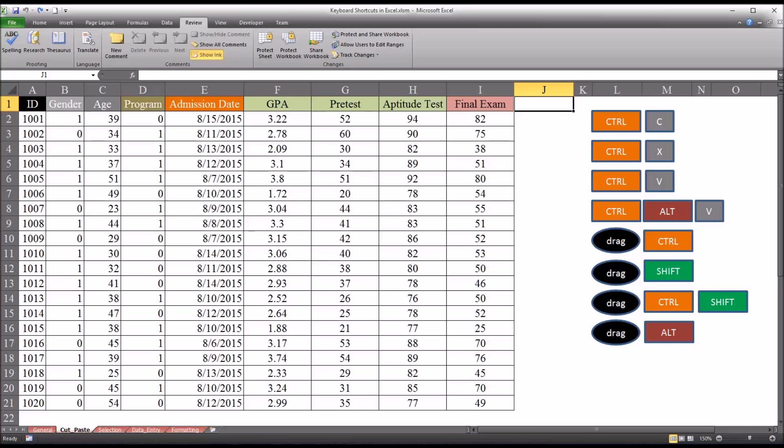Hello, this is Dr. Grande. Welcome to my video on cut and paste keyboard shortcuts in Excel. Oftentimes in counseling research, as we're working with data and analyzing it or preparing it to be analyzed, it's important to be able to complete tasks quickly and keyboard shortcuts assist with that.